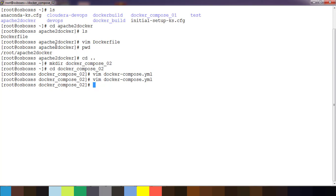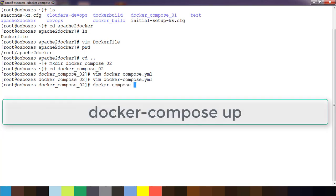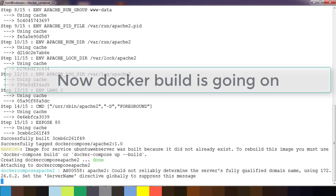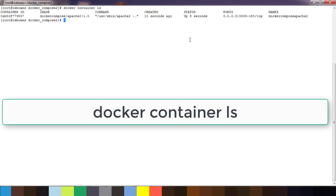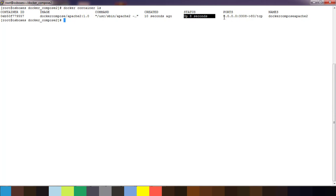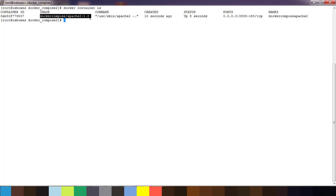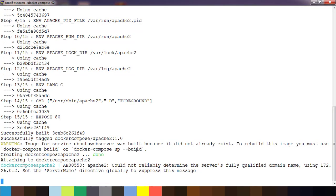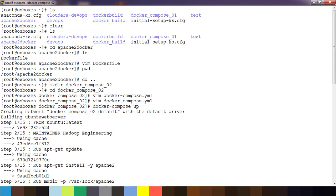We can just use 'docker compose up' and it will handle both building and running the container. In another terminal, using 'docker container ls' we can see it's running — port 3308 is mapped to 80, and we can see the image name. This is now running.